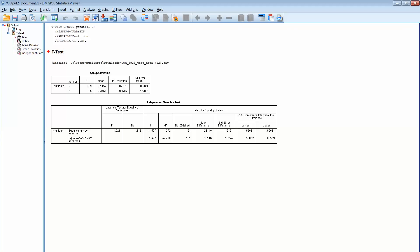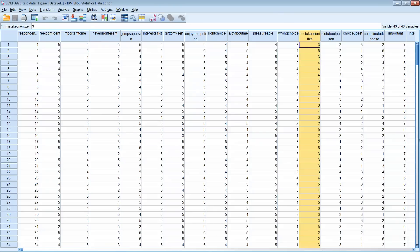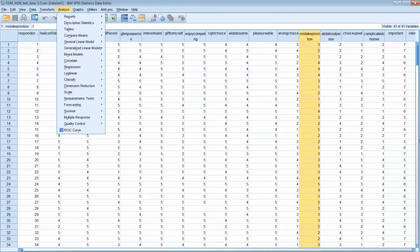Okay, so that is how you run an independent samples t-test. Here's what I want you to do for the assignment. I want you to go up again and we'll go back to the data.